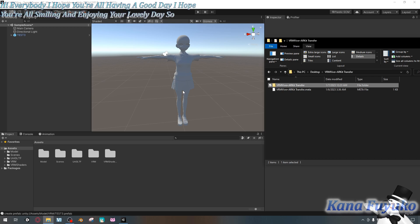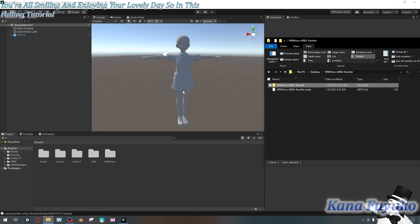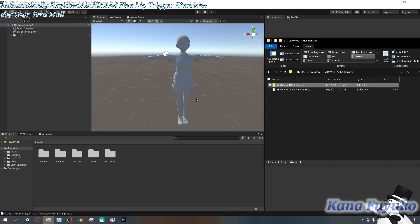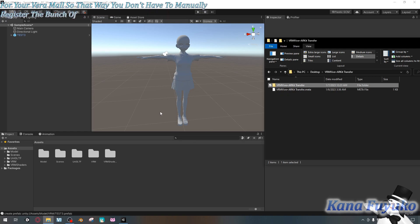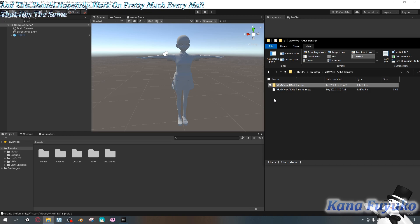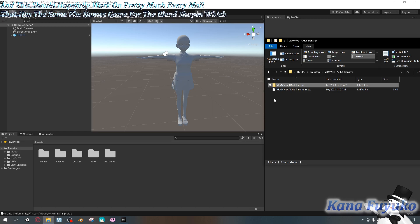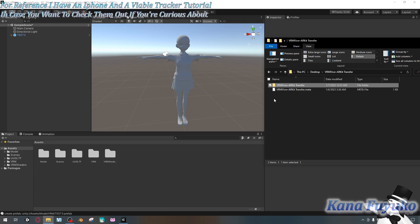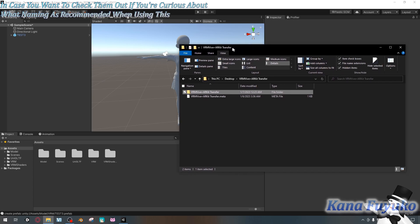So in this following tutorial, I'm going to be teaching you how to automatically register ARKit and Vive Lip Tracker blend shapes for your VRM model, so that way you don't have to manually register the blend shape every single time you update your model. This should hopefully work on pretty much every model that has the same FBX name scheme for the blend shapes. For reference, I have an iPhone and a Vive Lip Tracker tutorial in case you want to check them out if you're curious about what naming is recommended when using this folder here.